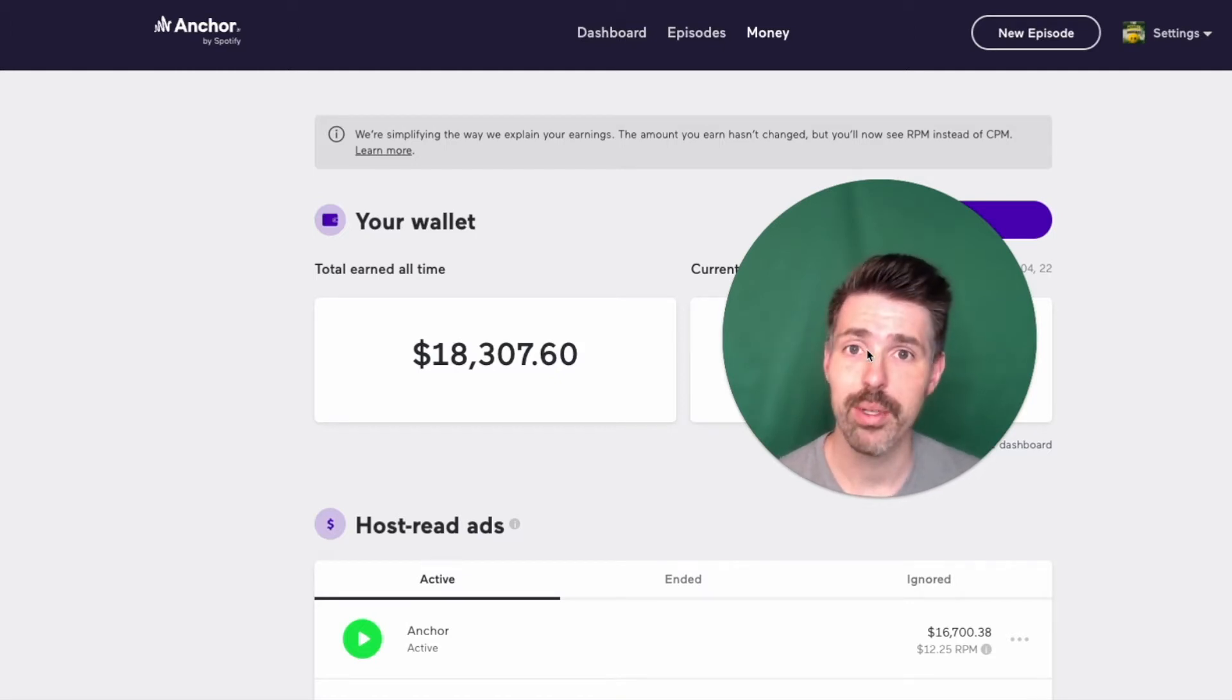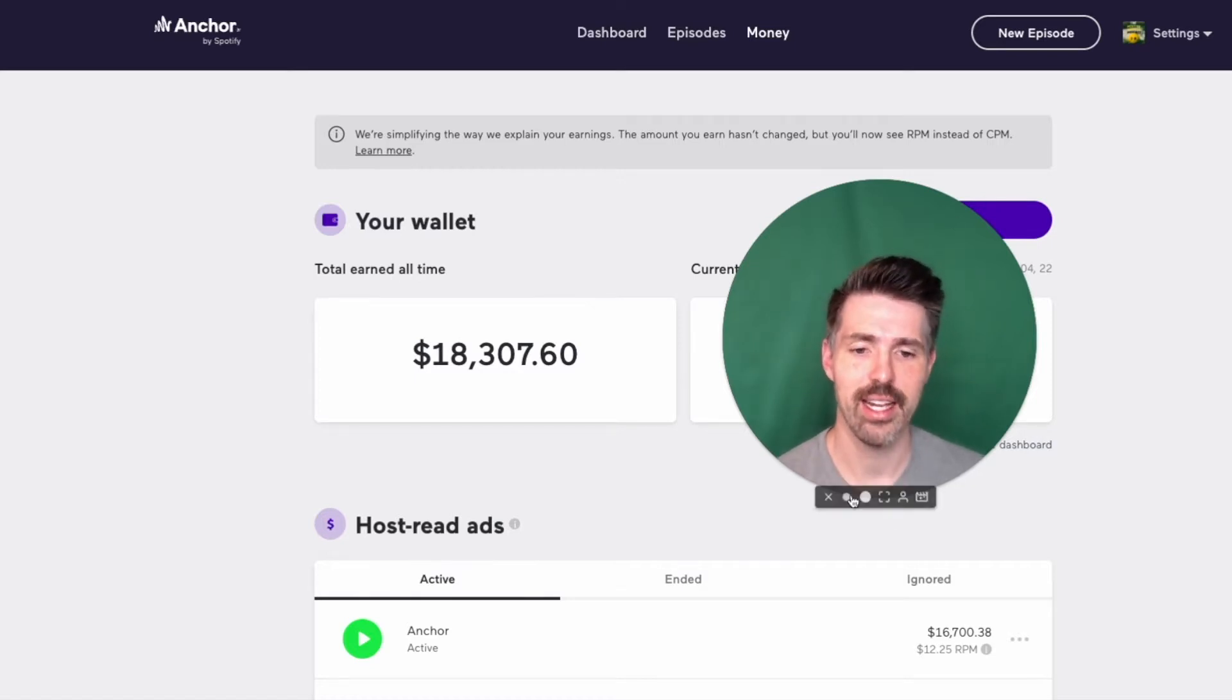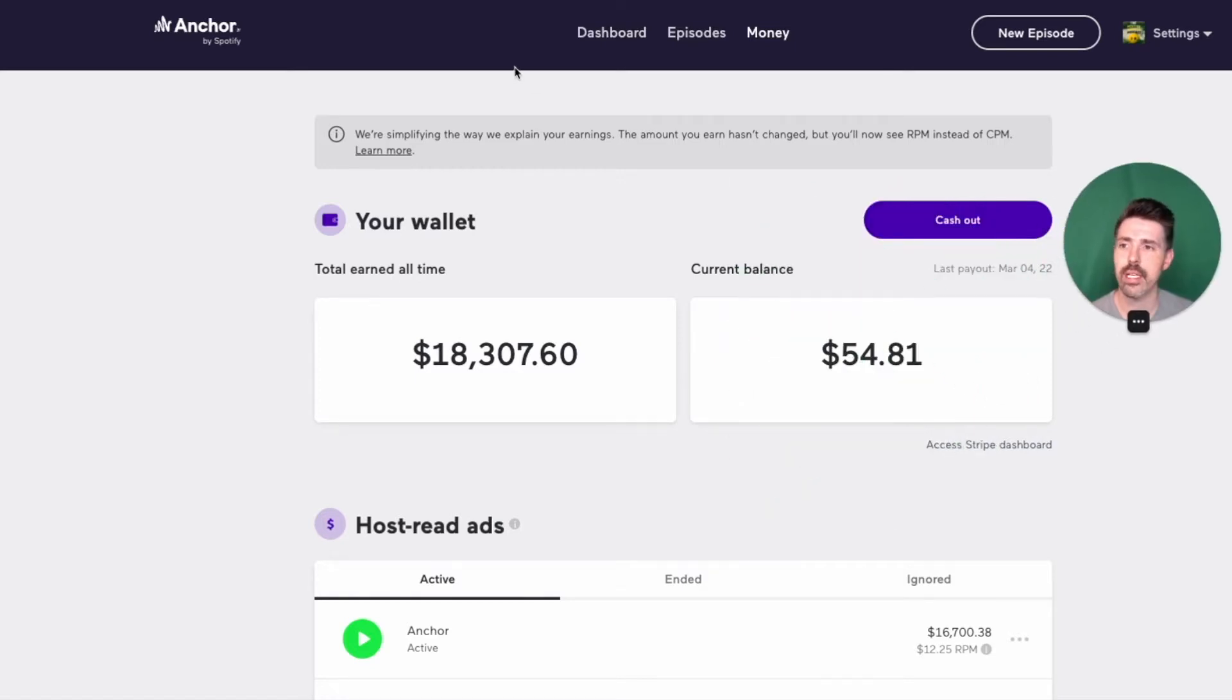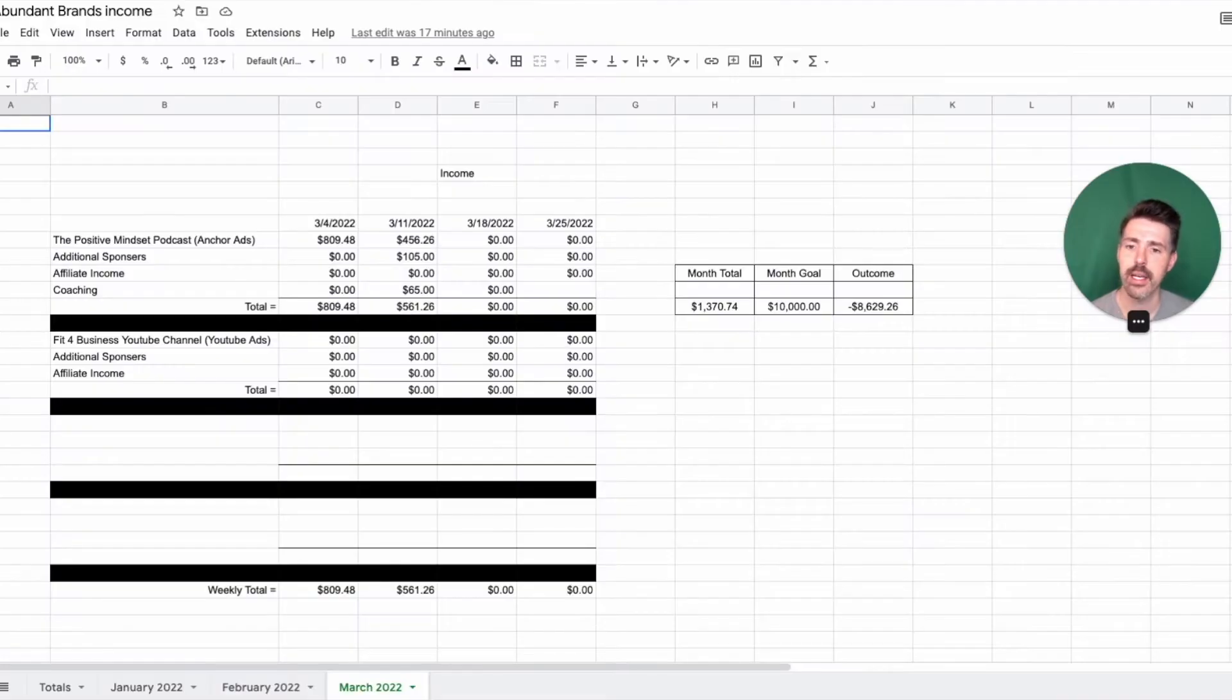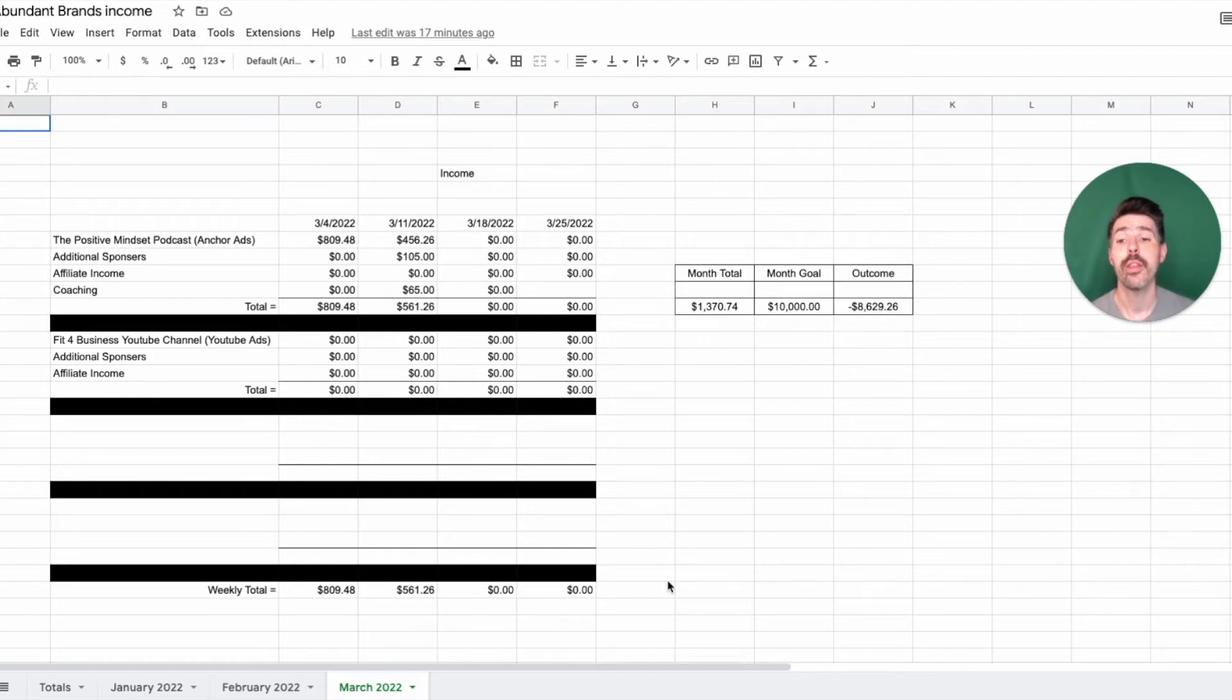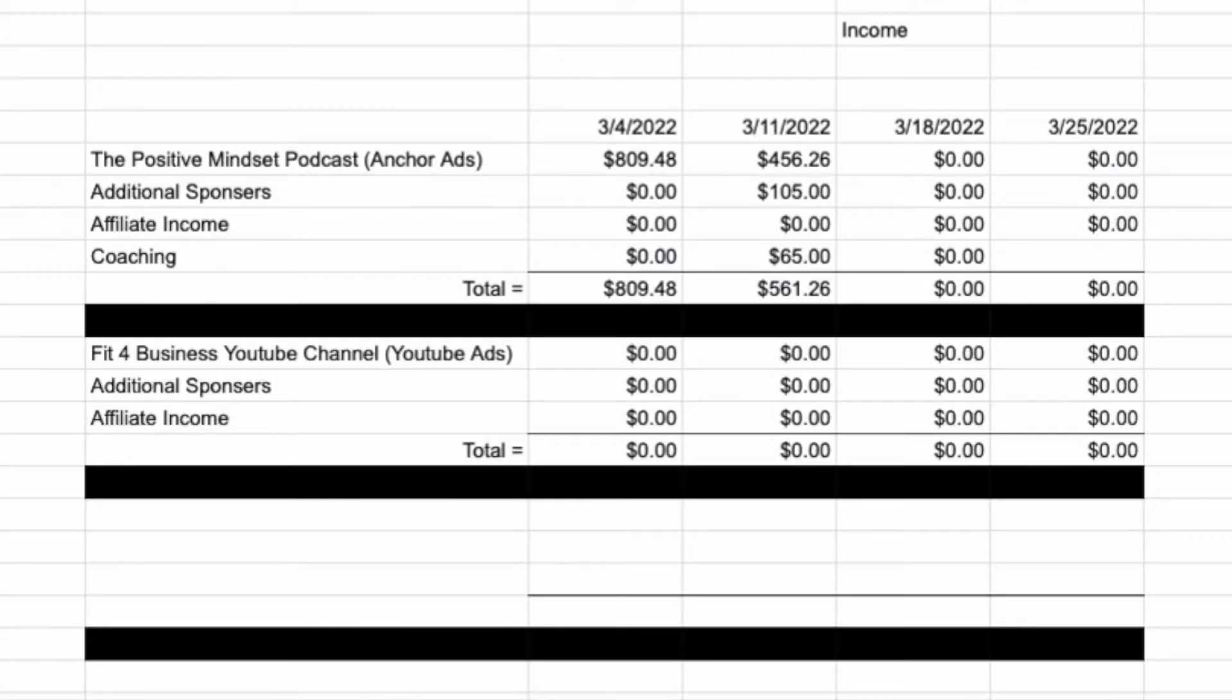The number one thing you want to see is the total money. So let's go ahead and look at that over here. So this is a spreadsheet. If this is the first time you've seen this, then this is what I've been using to track my income through my podcast since the beginning of the year.